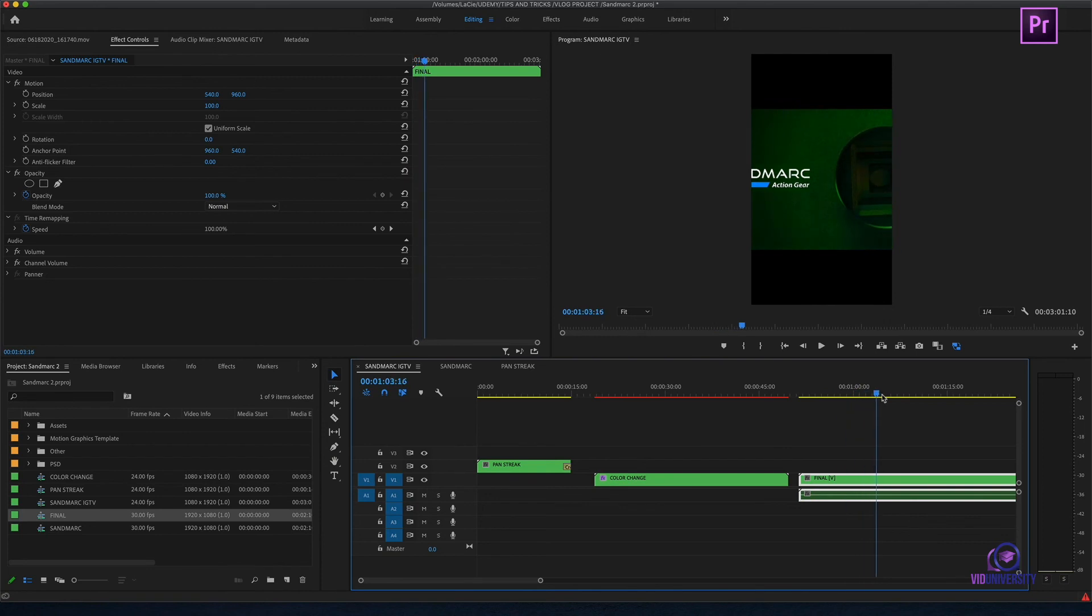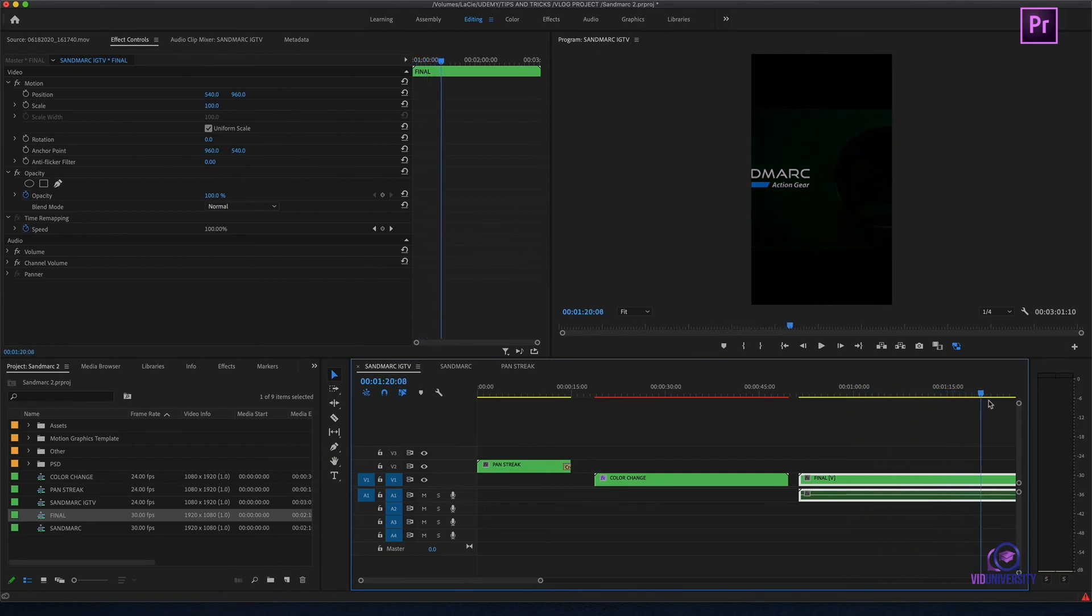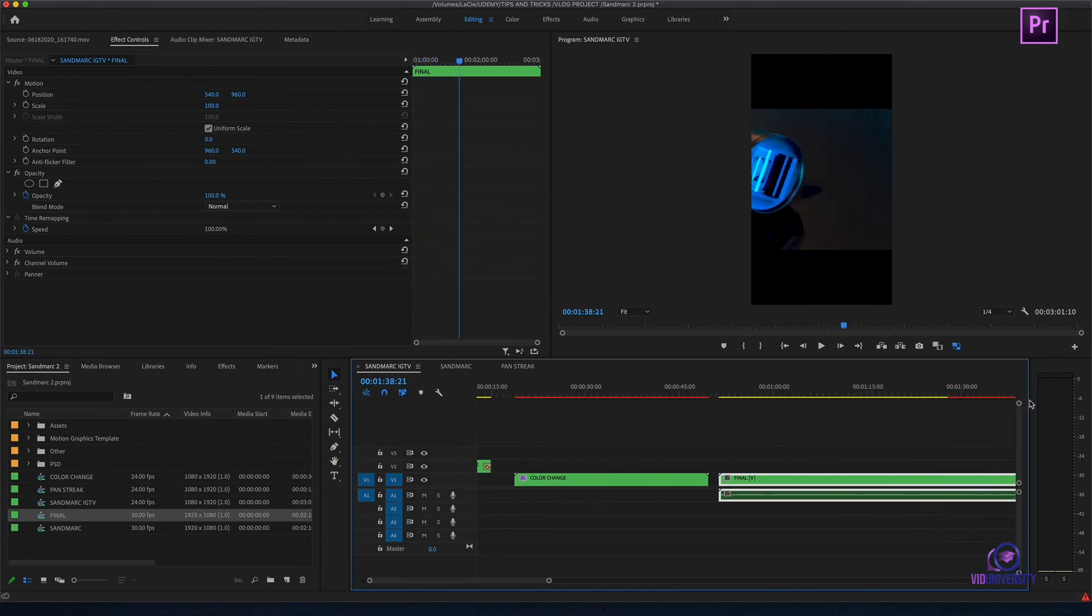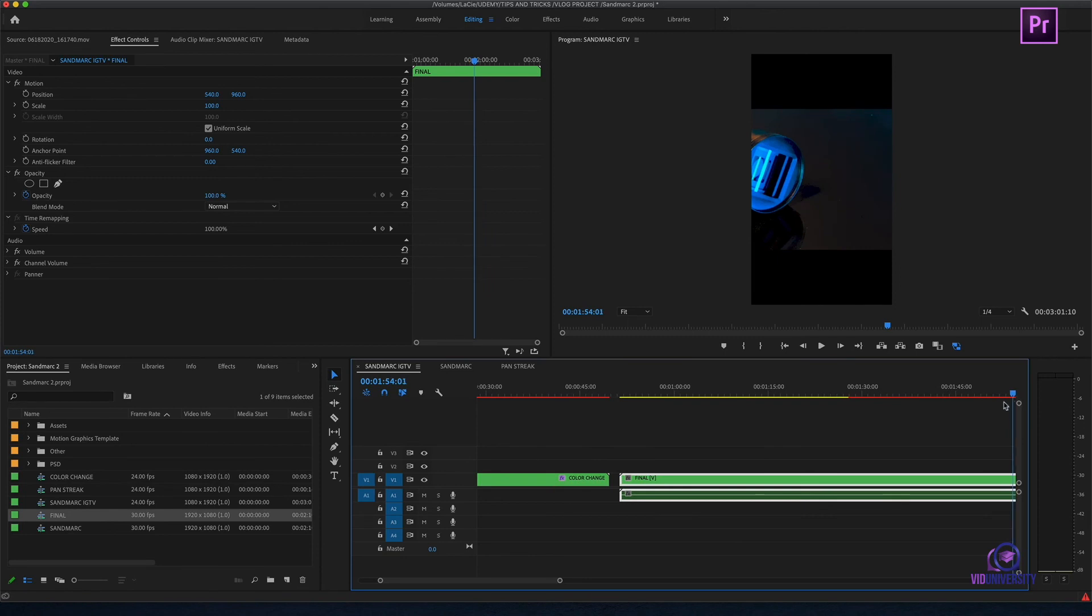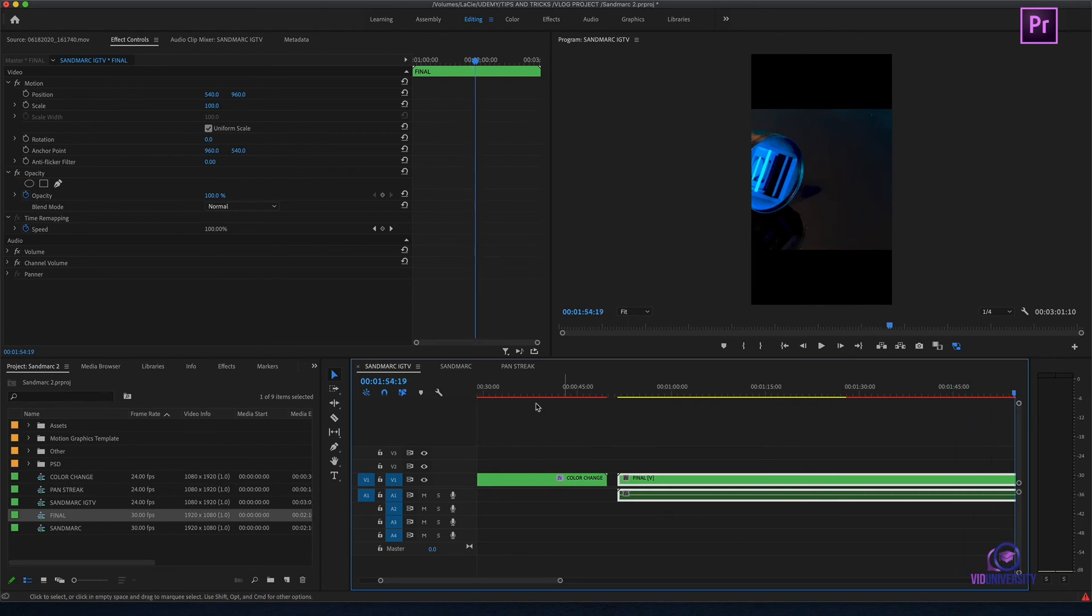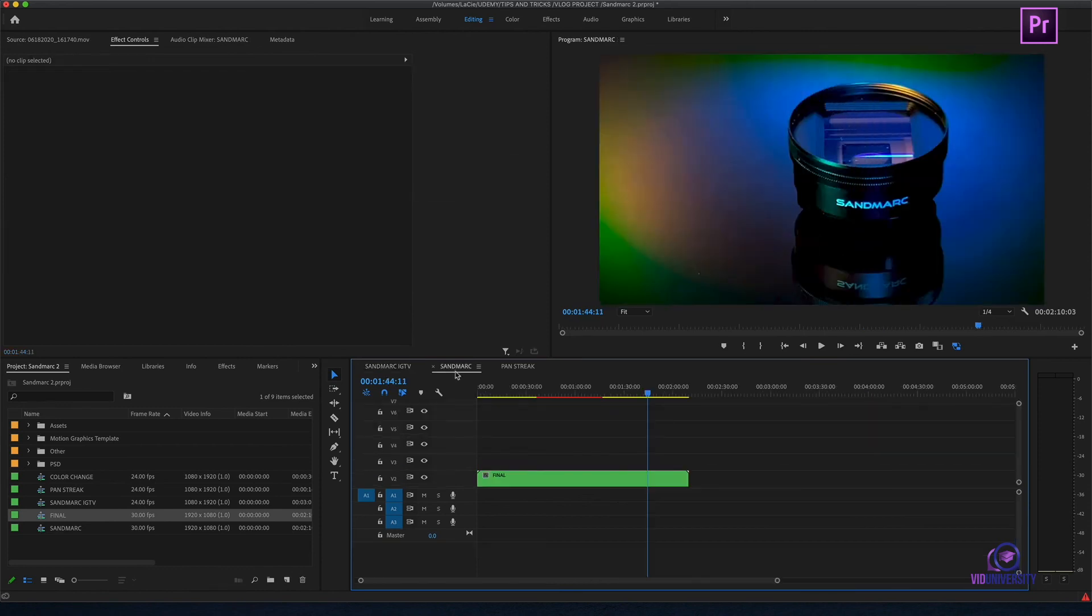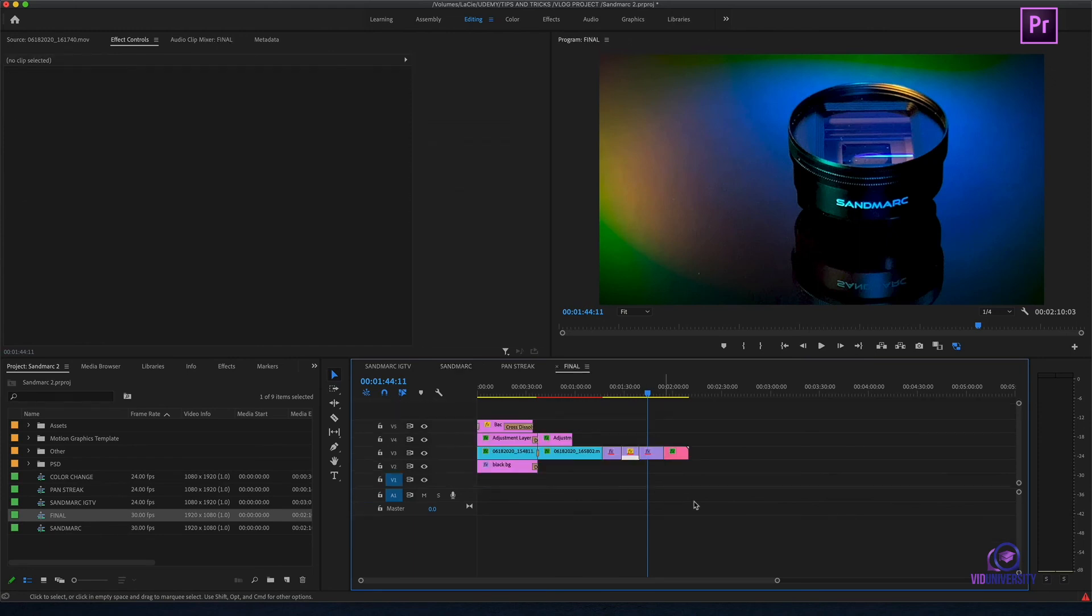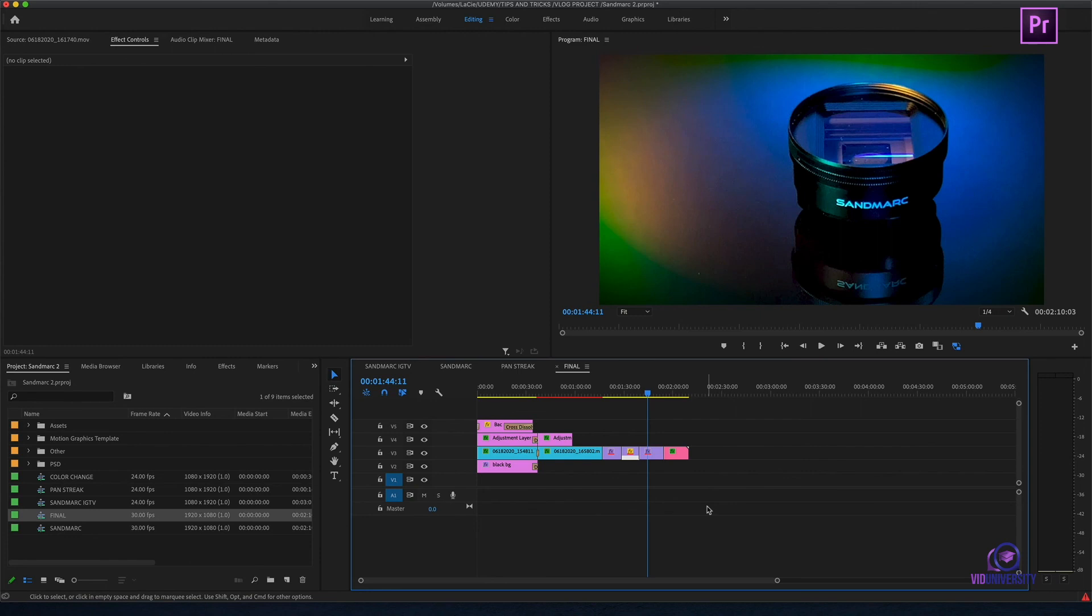Now, the interesting thing about nesting is Premiere Pro is a video-focused program. So, if we start adding up a lot of audio, we're not going to be able to nest it. It only nests video. If you come into this scenario that you need to do a multi-track edit, you might want to think about starting out in Adobe Audition and then exporting it and bringing your audio file into Premiere Pro.